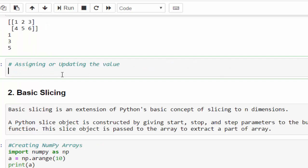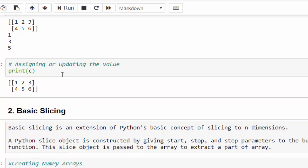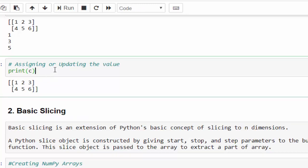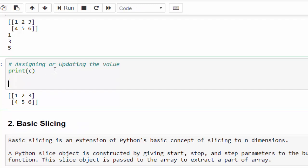We have learned how to access elements. Now we will try to assign or update the value inside the NumPy array. It is exactly similar like basic Python. Same example, C. So this is the C matrix.